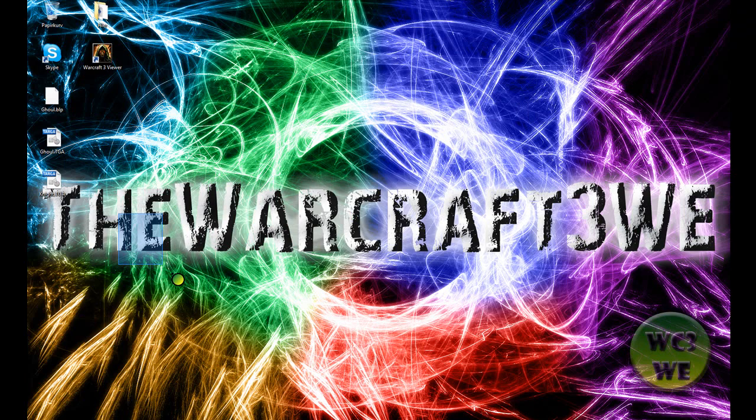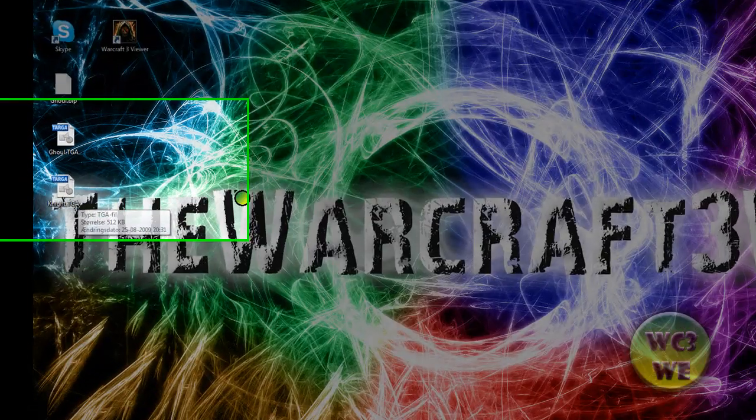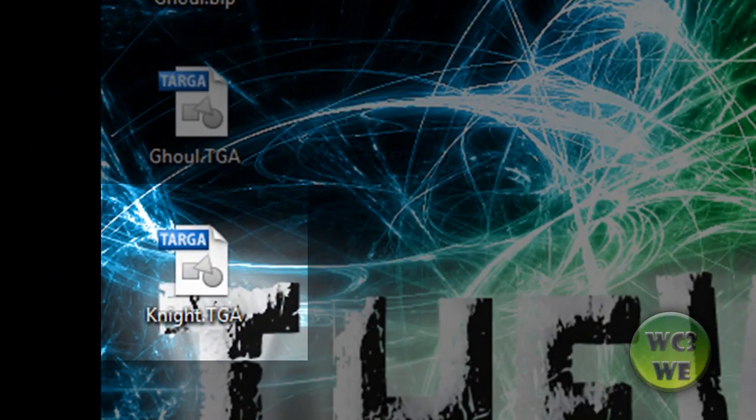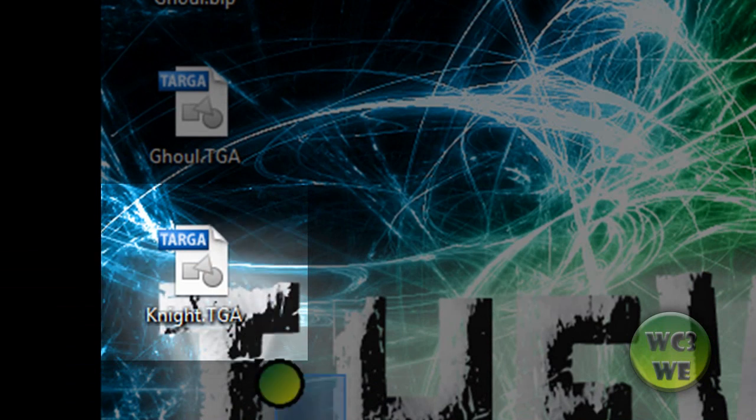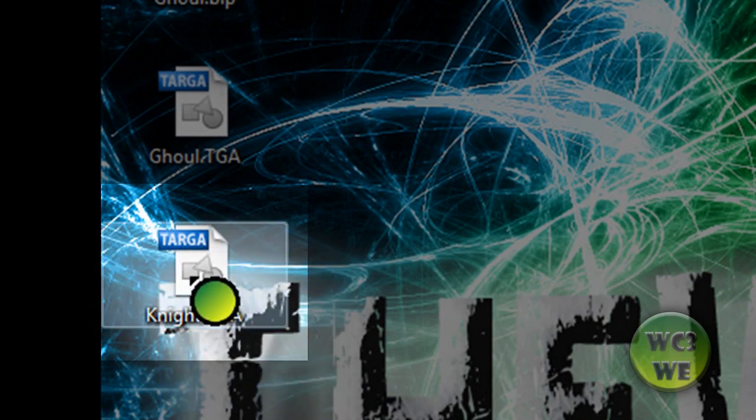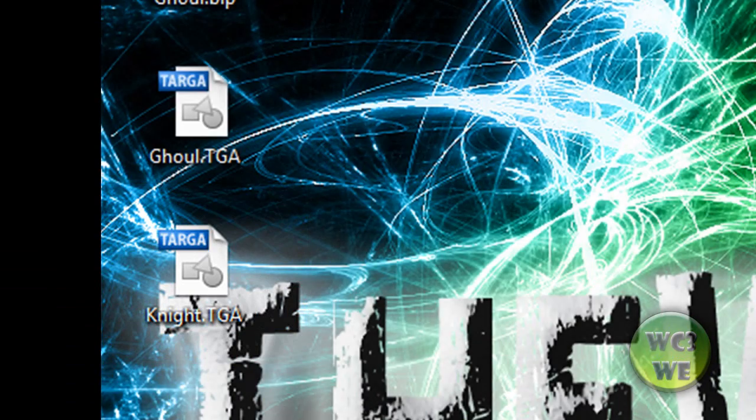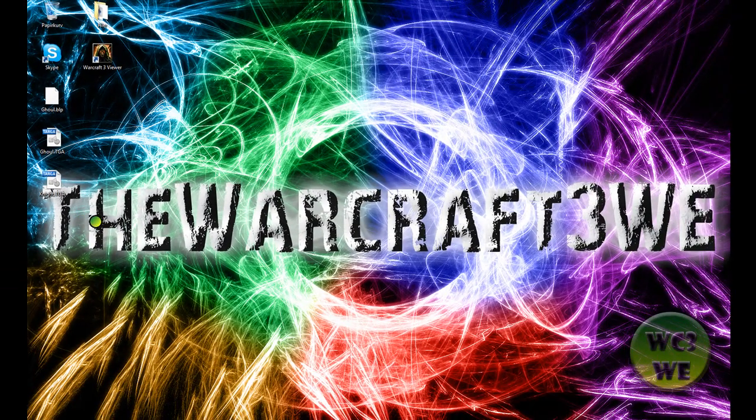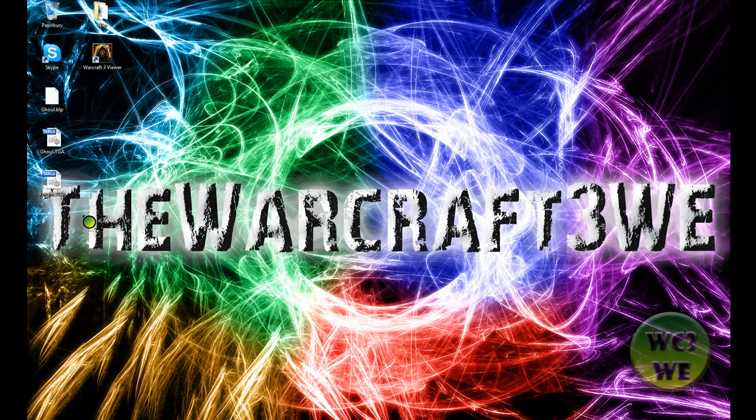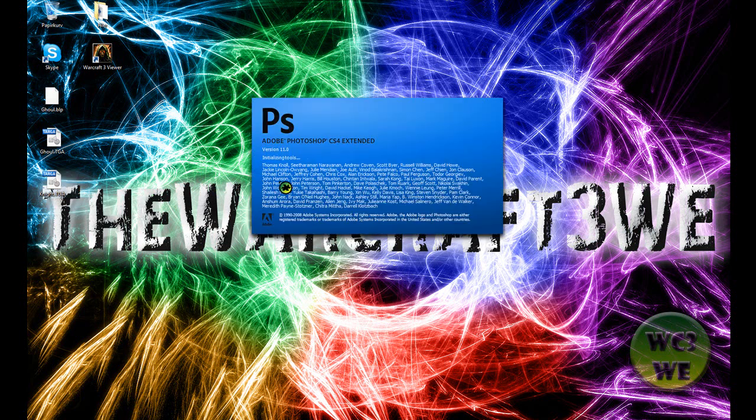Now you have this skin on your desktop and you are freely allowed to edit it. You can edit in Photoshop. You cannot edit the TGA files in Paint, but I have Photoshop.